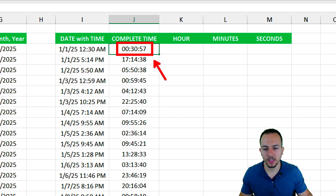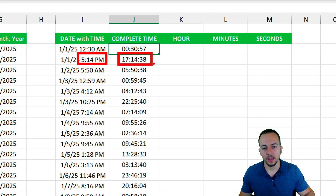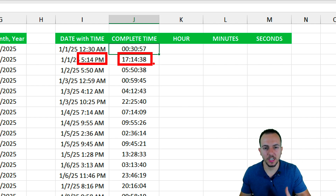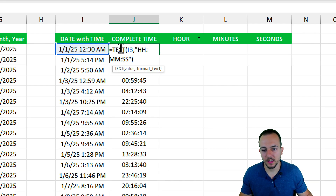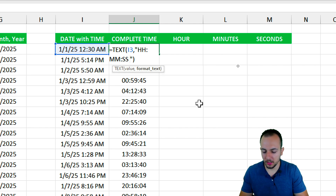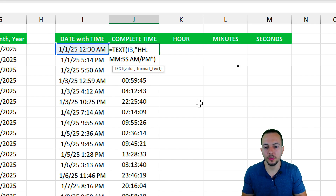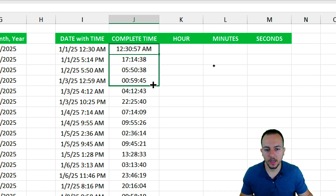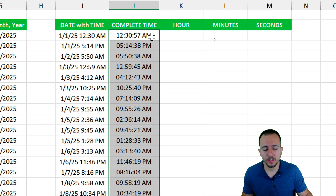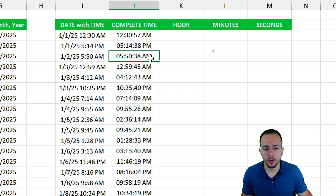If you want AM/PM format instead of 24-hour, inside the TEXT function before closing quotations add a space followed by 'AM/PM'. Press Enter, drag down — now we get the same time values but in AM/PM format instead of 24-hour format.